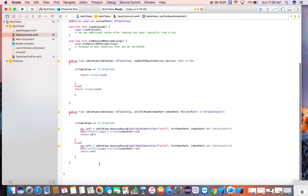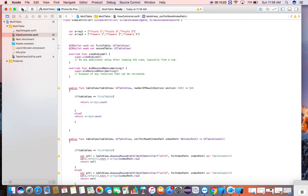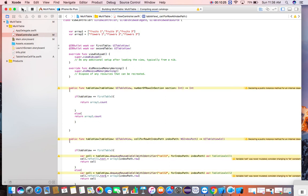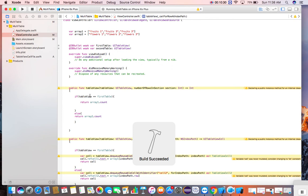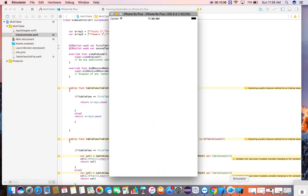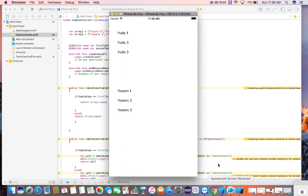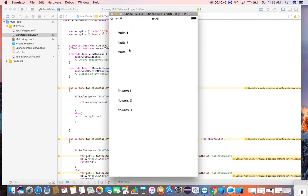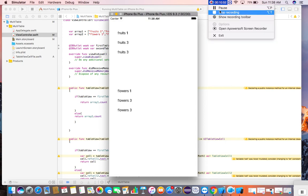Now everything looks good, so let's run it. Here is the first table view. And it is the second table view. That's it guys, thanks for watching.